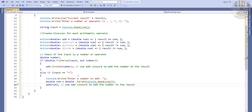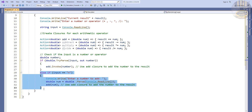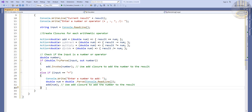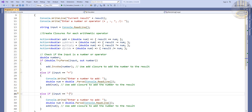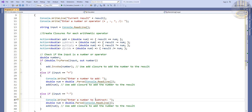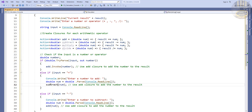I'll copy that and change it for subtract. Paste and change this to subtract — the input check becomes the minus sign, the prompt becomes 'Enter a number to subtract', and we call subtract(number), making use of the subtract delegate. You can see it's highlighted now.